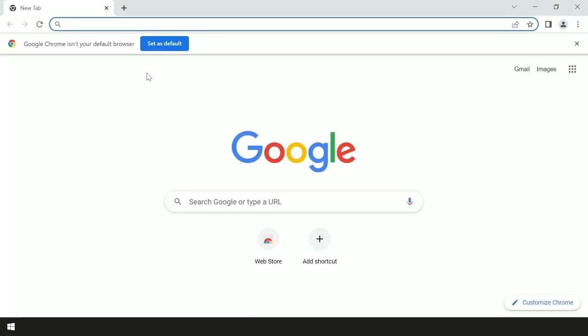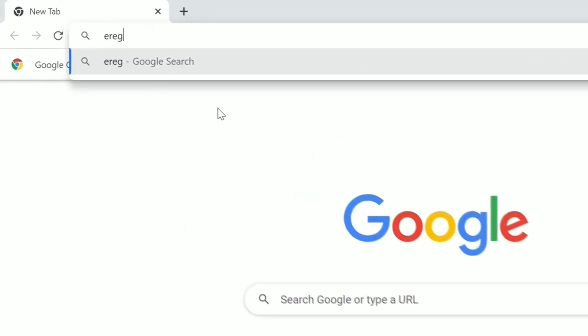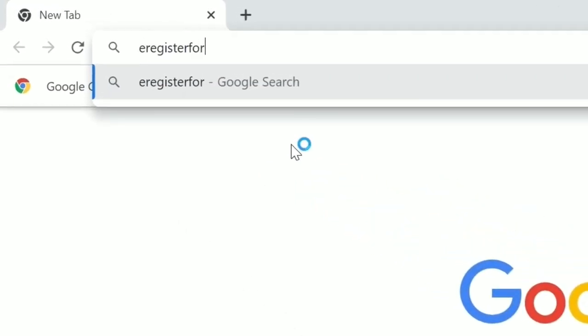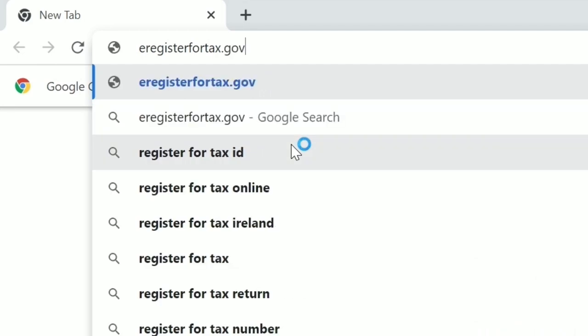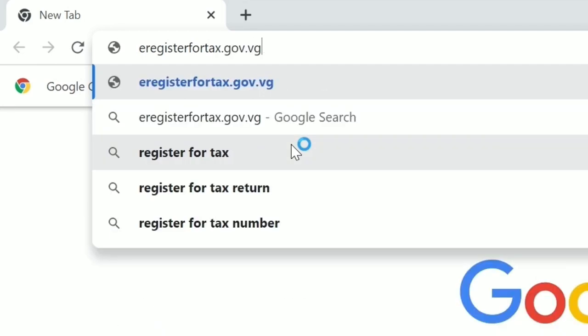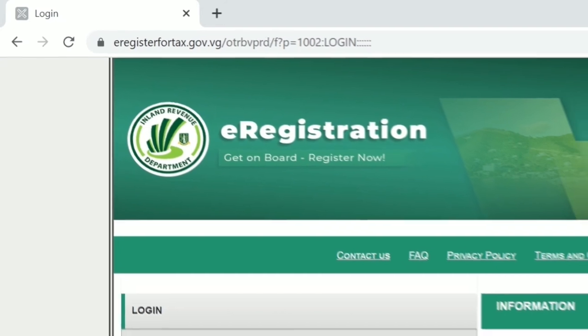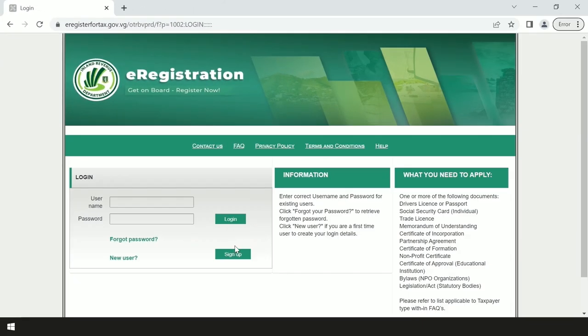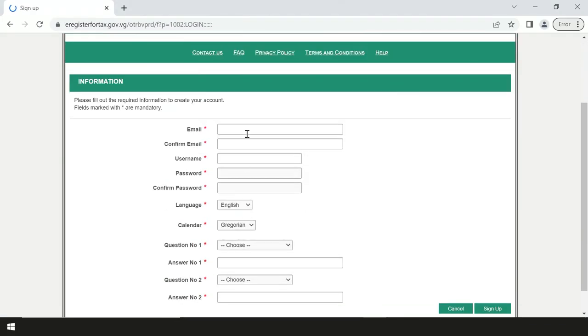To begin the taxpayer registration process, open your browser and log on to eregisterfortax.gov.dg. From there, you will click the sign up button and proceed to create an online profile.